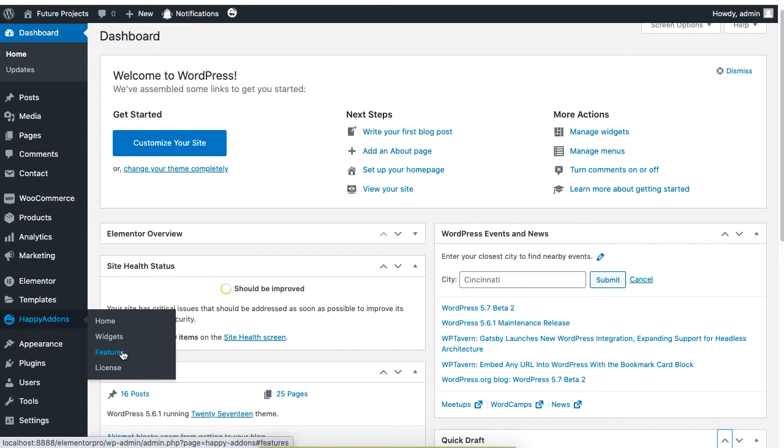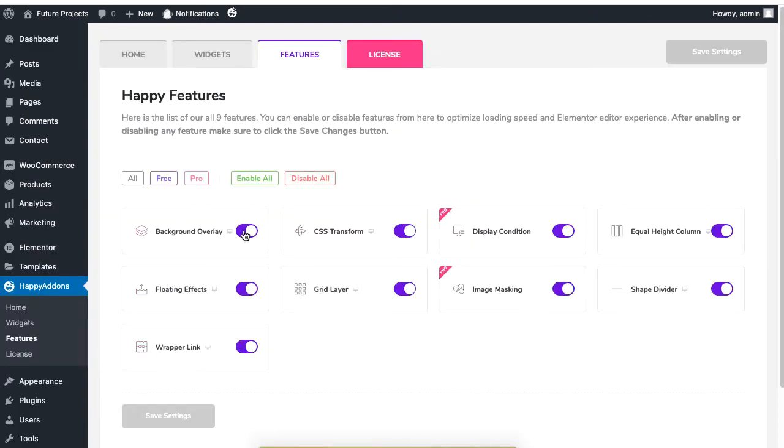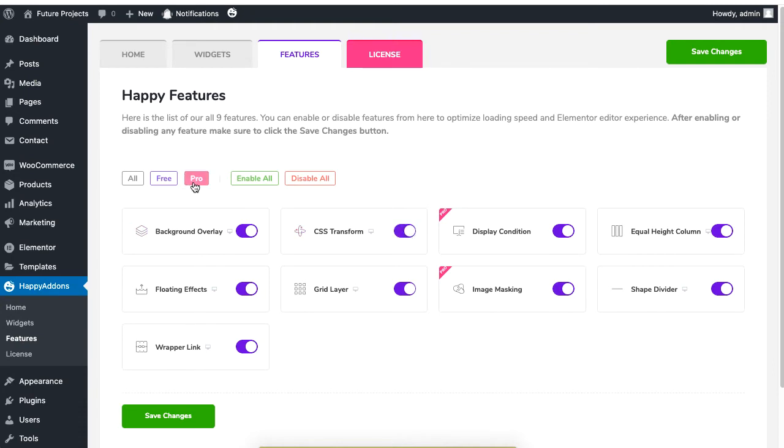Of the Happy Addons plugin, here you will see that you will be able to enable or disable features of both the pro and free version.